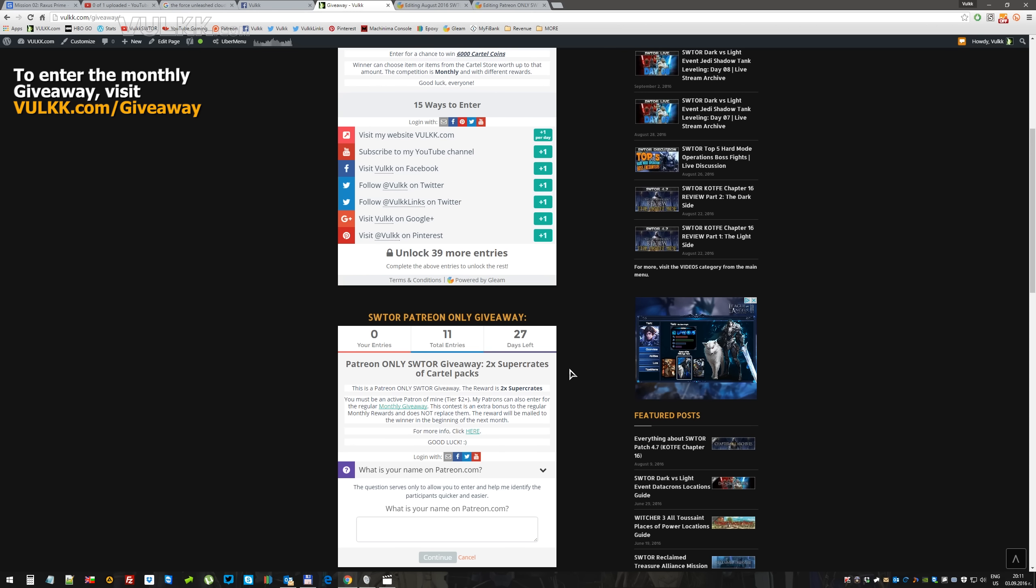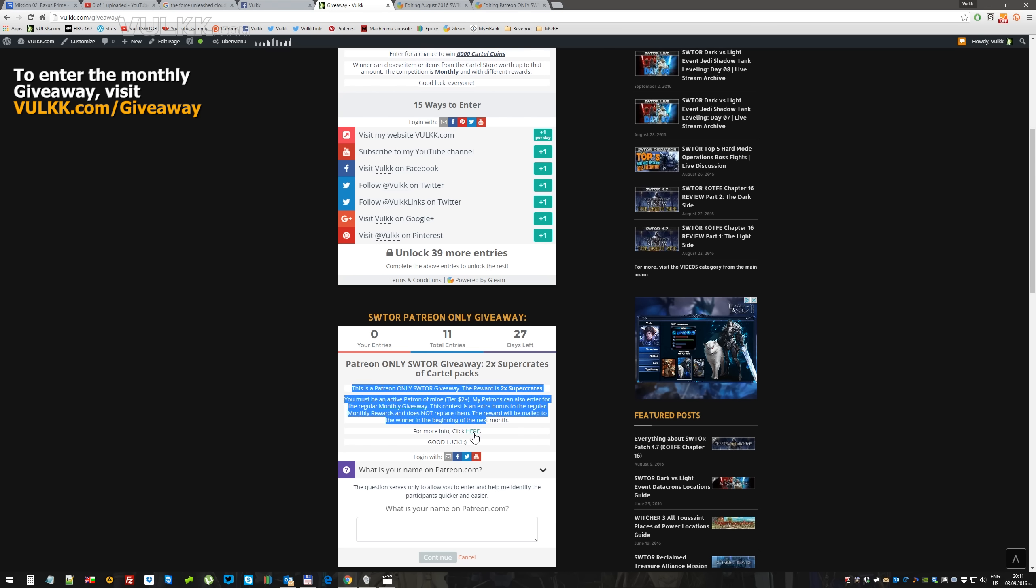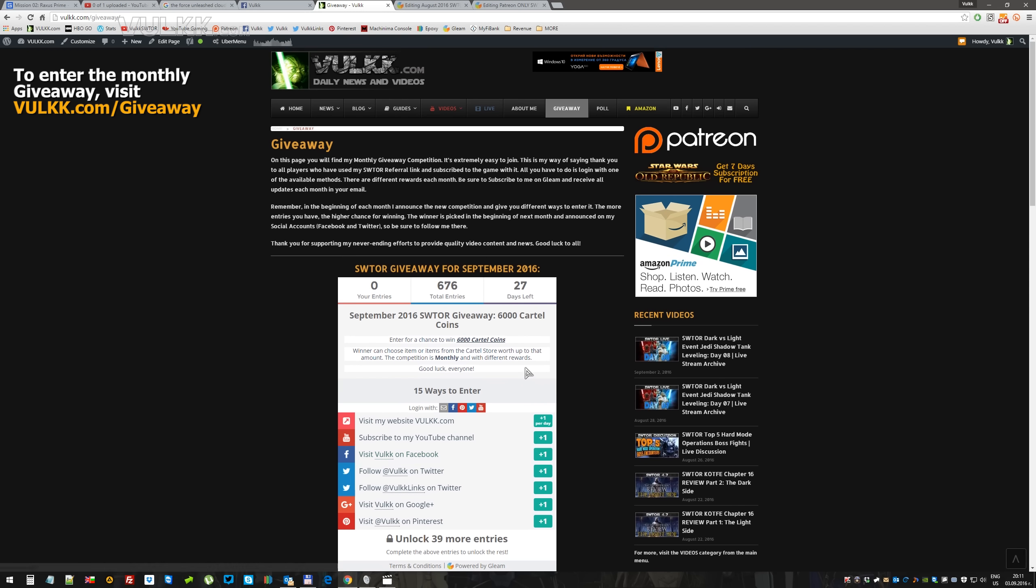This is not replacing the monthly rewards for my patrons. It is an extra addition, and you can read more details here or here in the link that I've shared.